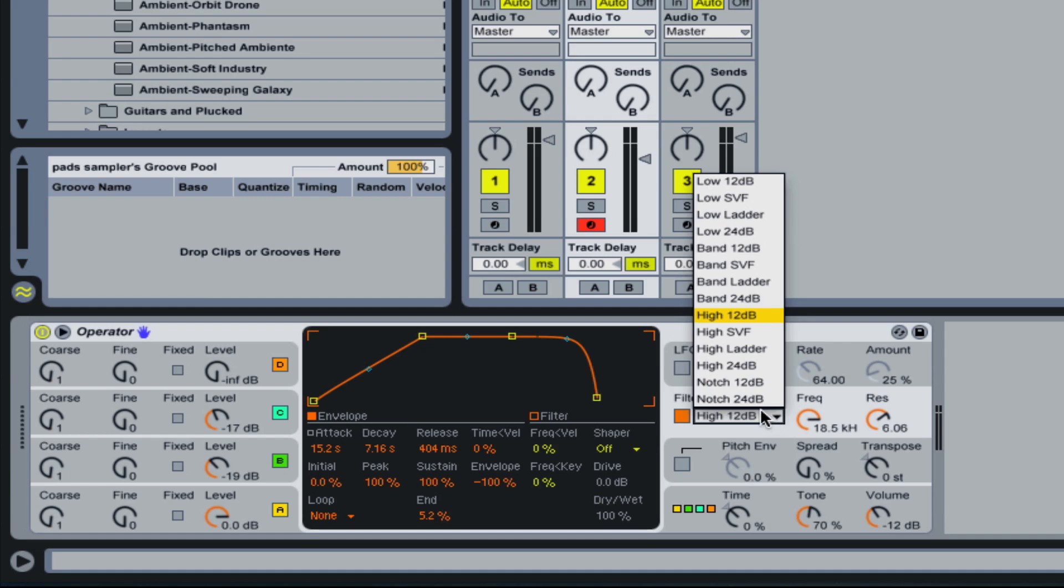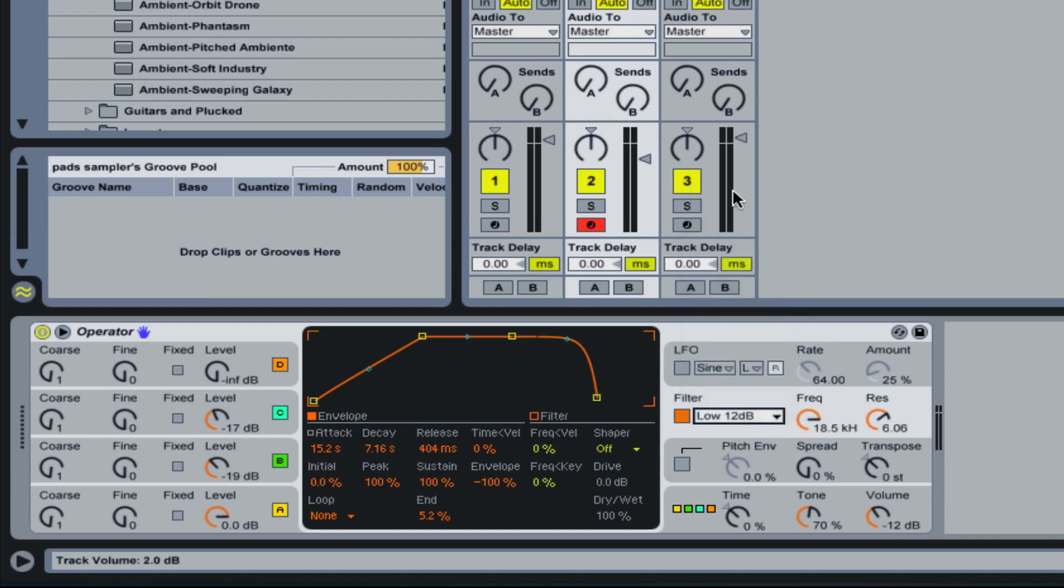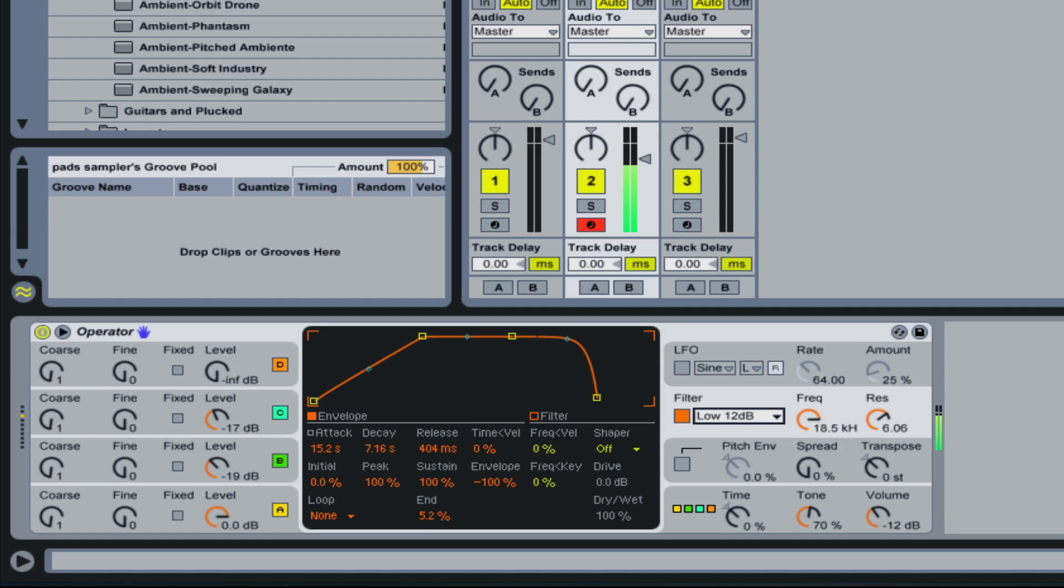Now if I set this to a low pass, what will happen is the high frequencies will fade out and you will only hear the lower frequencies. Like so. So those are some ways that you can use a filter envelope.